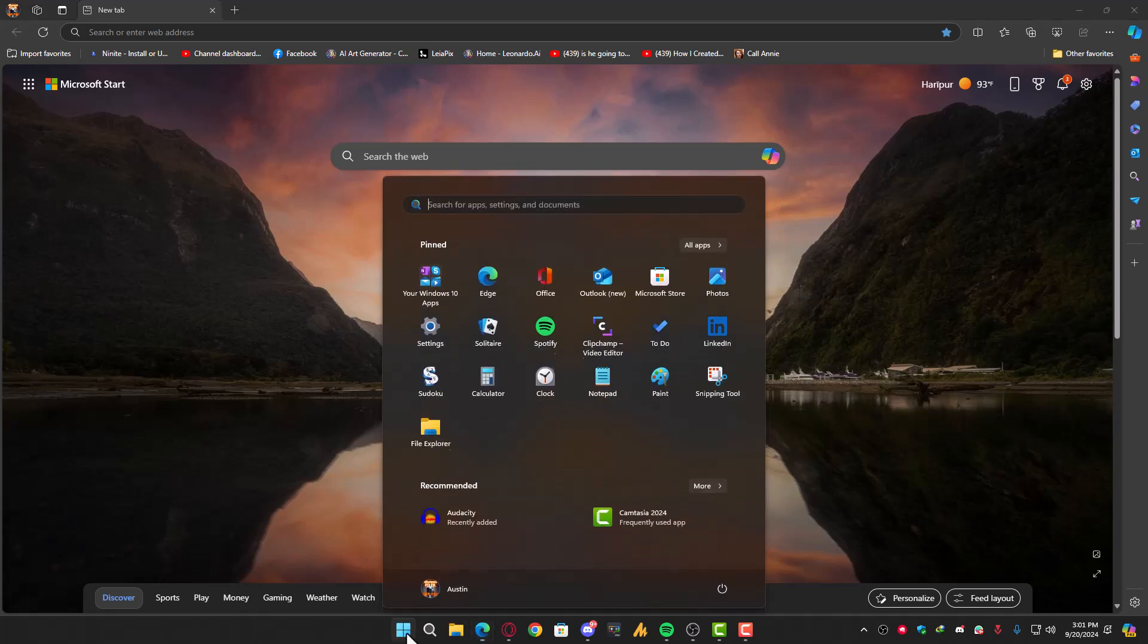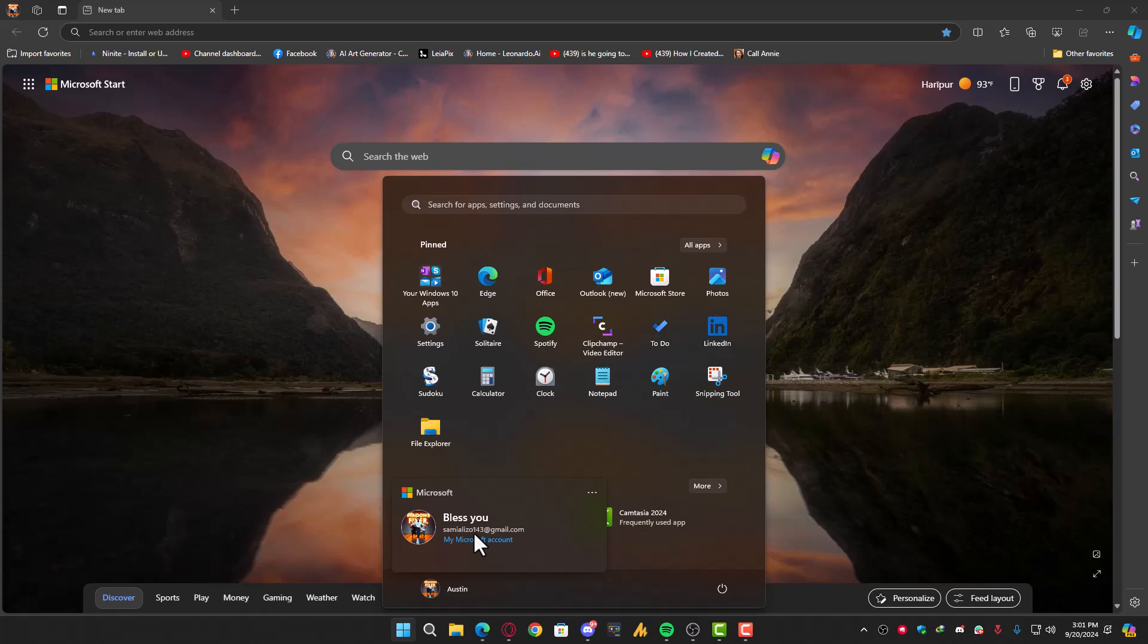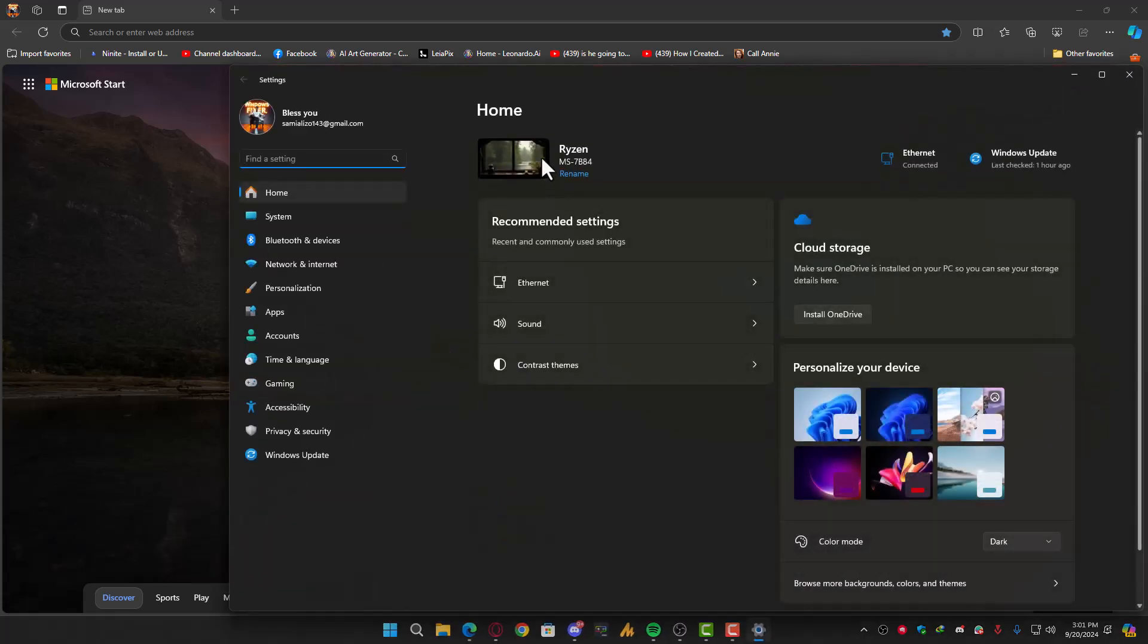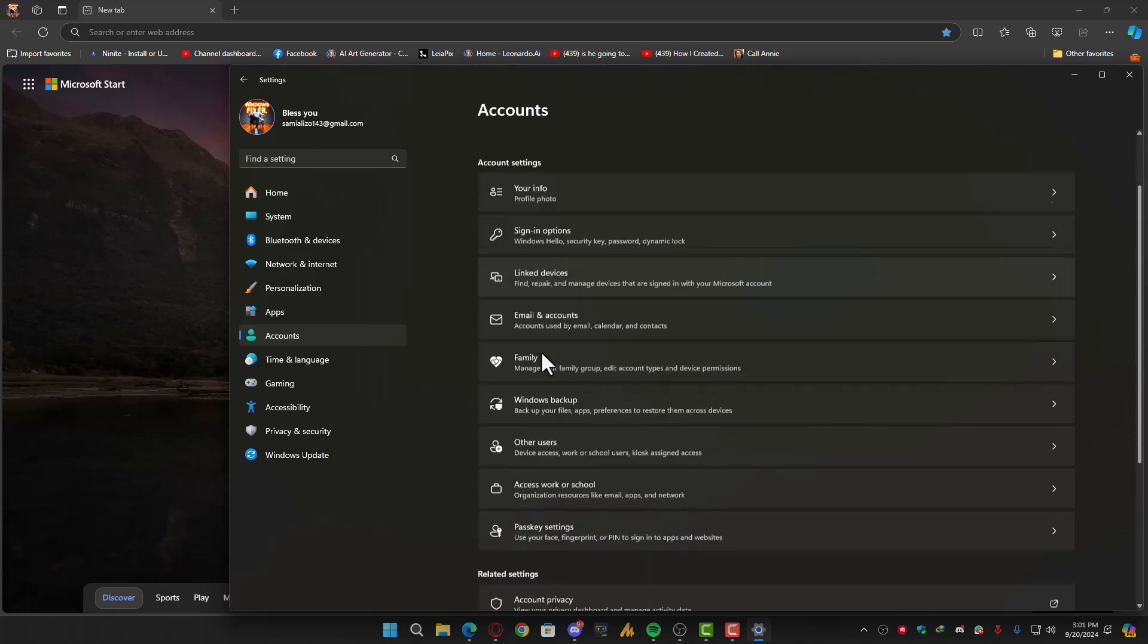If you haven't done this, simply click on Settings and log in to your account. Once you log in, you can use it in Microsoft Edge.